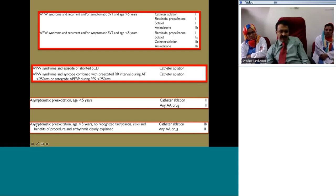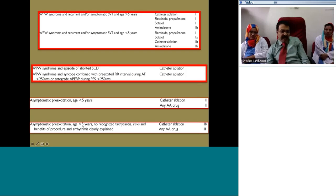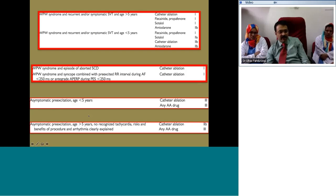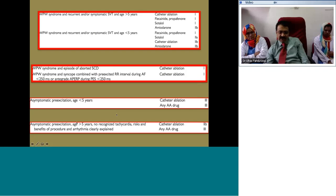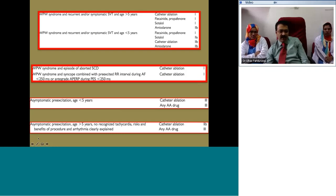For an asymptomatic child less than five years of age with a WPW pattern, no antiarrhythmic therapy or catheter ablation is recommended even with family history or underlying structural heart disease. For an asymptomatic patient more than five years with a persistent pre-excitation pattern, there is a small possibility of developing tachycardia, syncope, or aborted sudden death. Catheter ablation can be considered in this setting provided the parents are well-counseled about the small procedural risk.